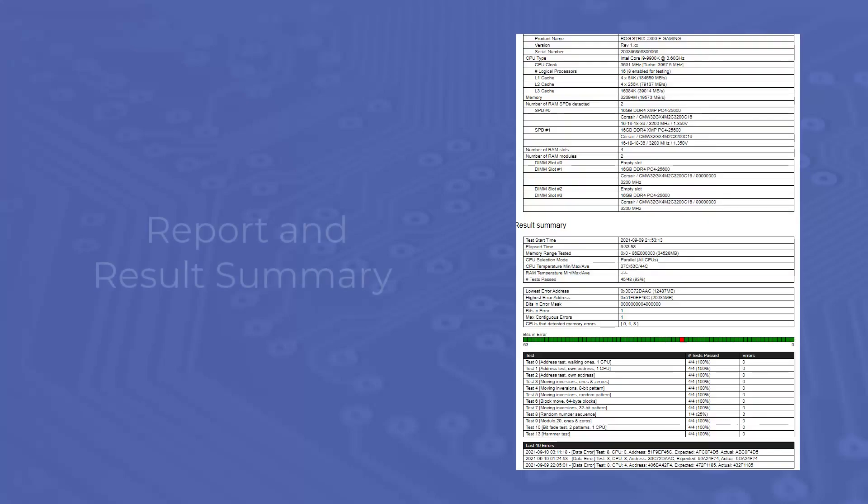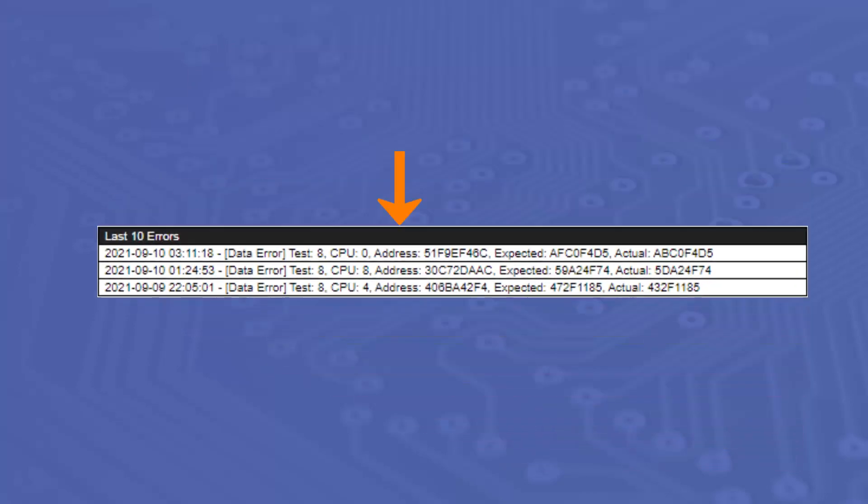At the end of testing, you will receive an error report in HTML format. This will cover the following fields: the address where the error was detected, the expected value, the actual value, the bits in error, and the CPU in use.